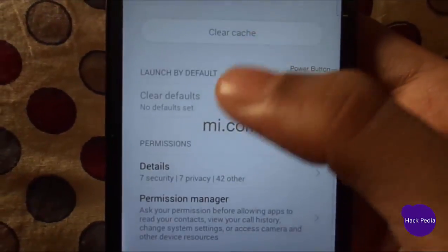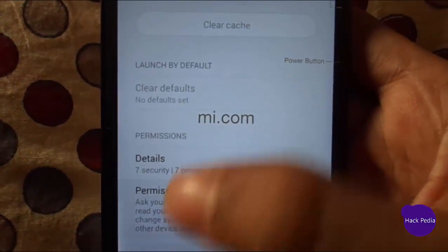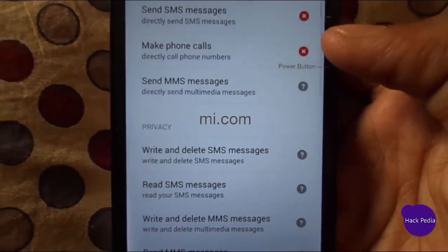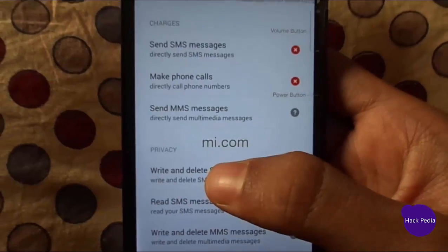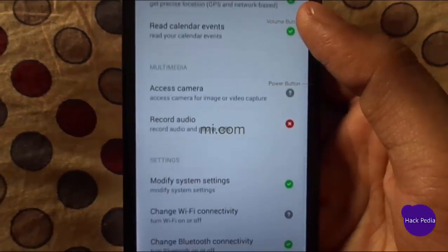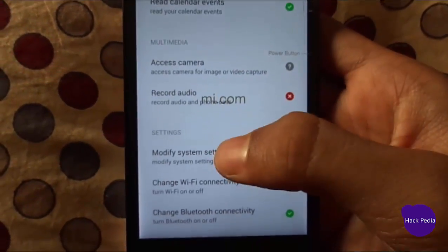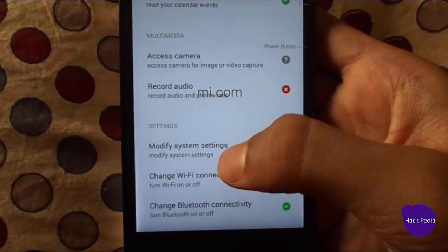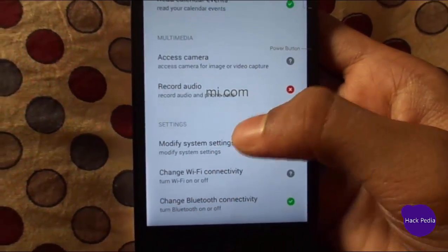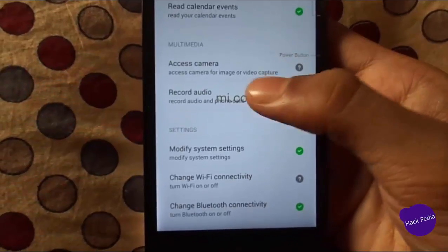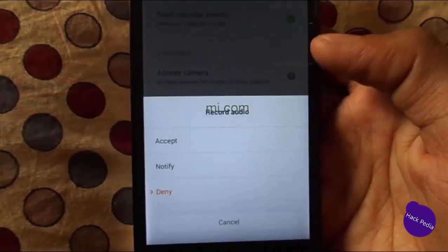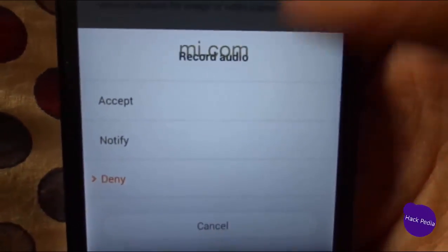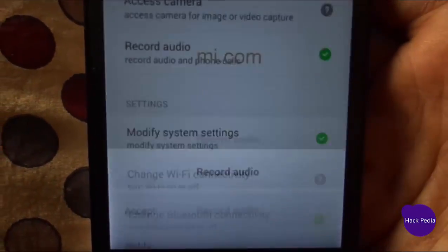You can see its version and details. Then go to the Permission Manager. At the bottom you can see 'Record Audio' with three options: Accept, Notify, and Deny. Select Accept.